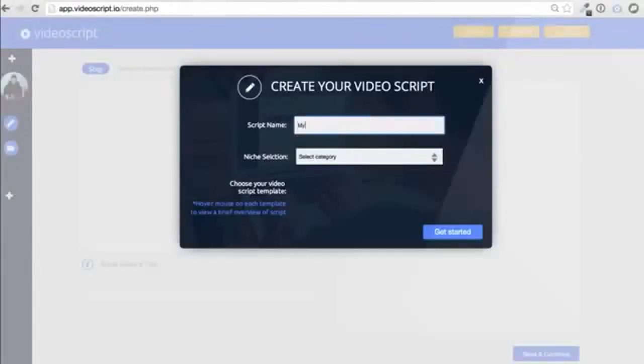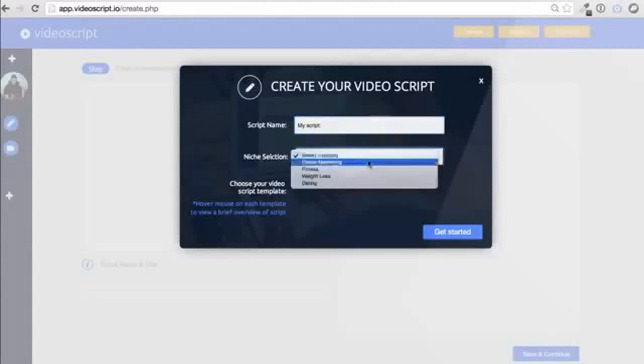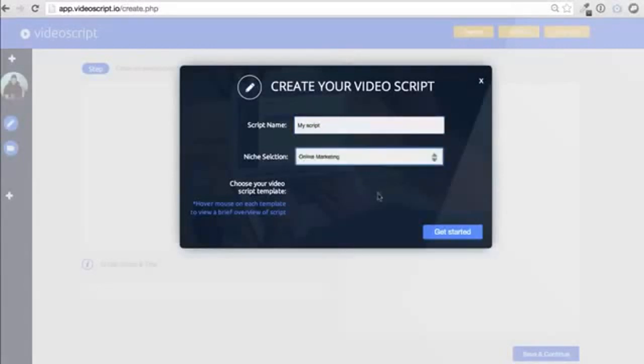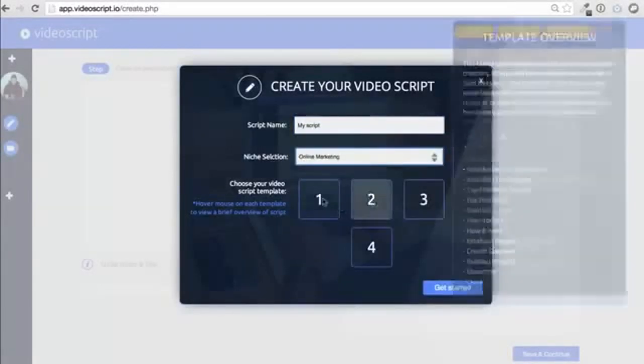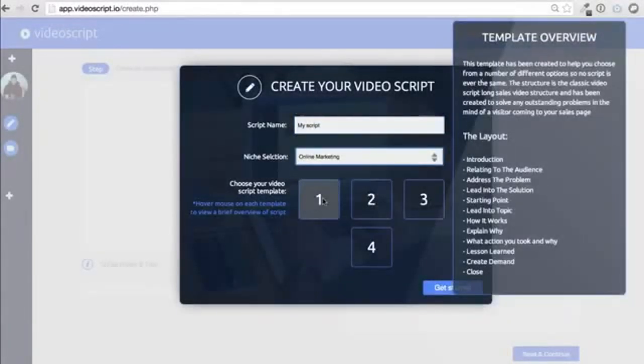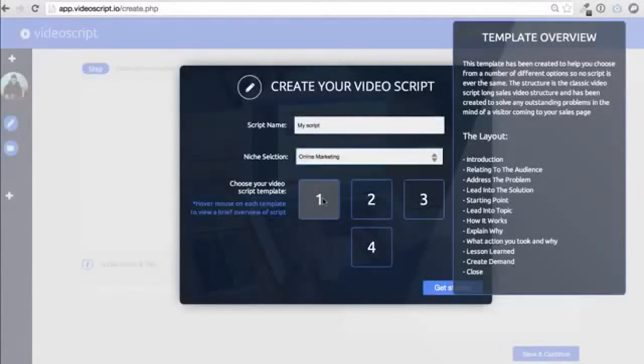Enter the VideoScript Template Selector. This unique technology allows you to choose from a range of pre-created, proven scripts we've used over and over again. Let me show you how.